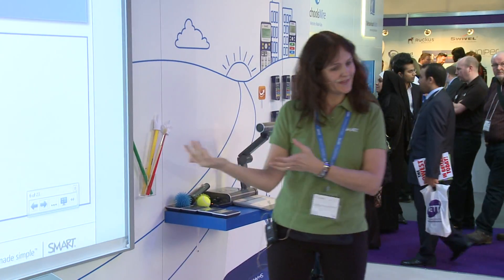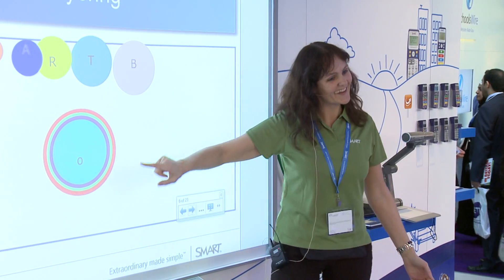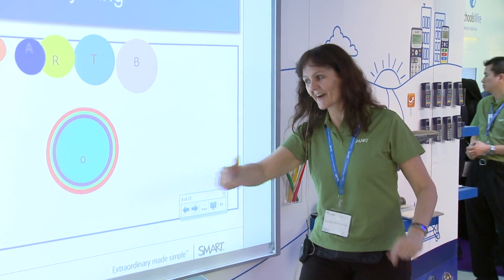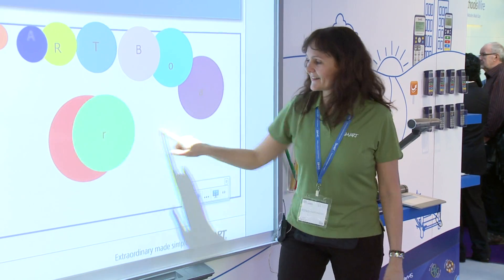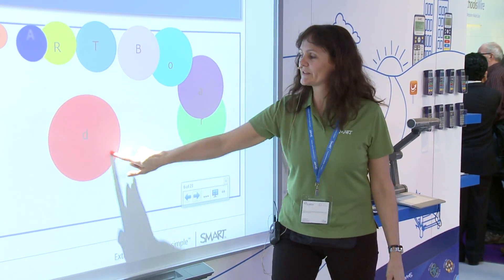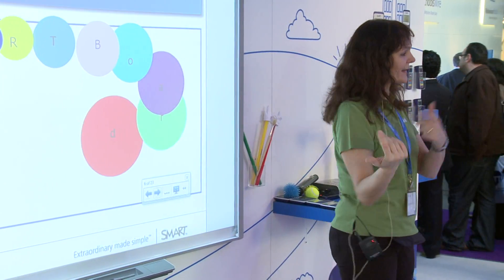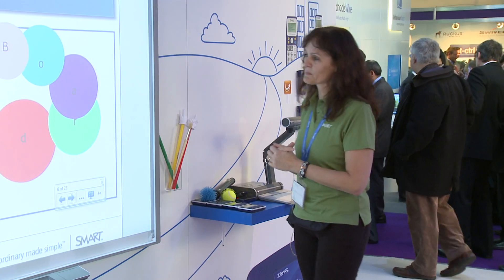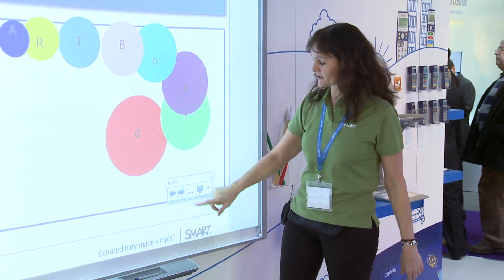And what would be the word? Do you know it? Smart board — yes, smart board! And you can use it for all languages. In the Netherlands, I use it often when I'm doing something with the Dutch language.